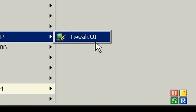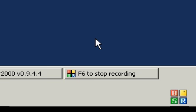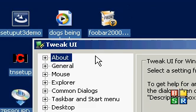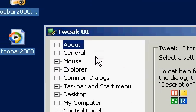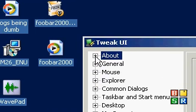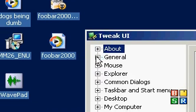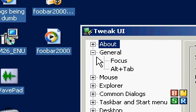Now this program is called Tweak UI, it's by Microsoft themselves. They put this out for people who don't want to damage their computer and who still want to tweak it.